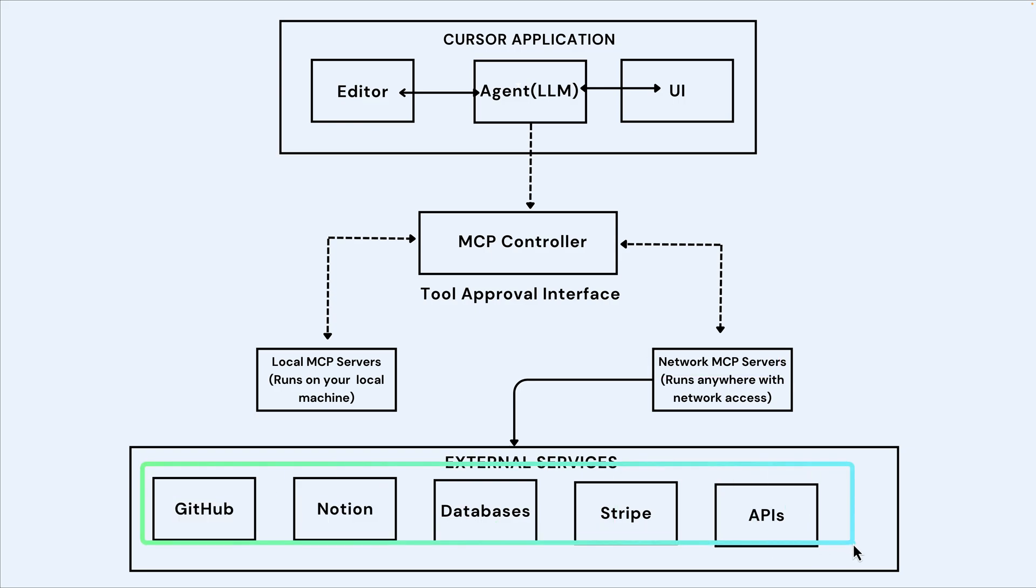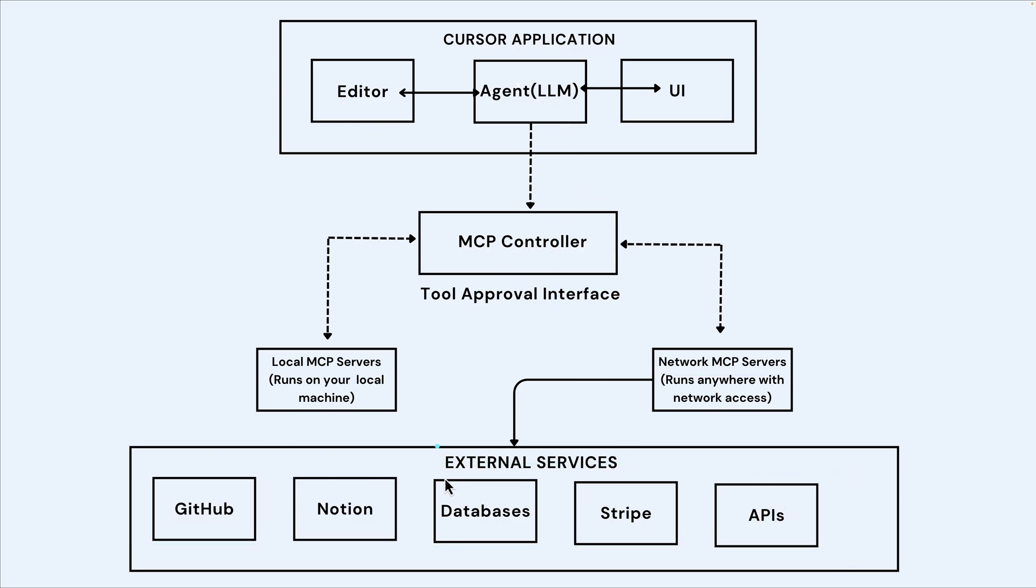We have local MCP servers and then network MCP service, and these are examples of the external services that we can use Cursor AI to interact with by using the MCP.